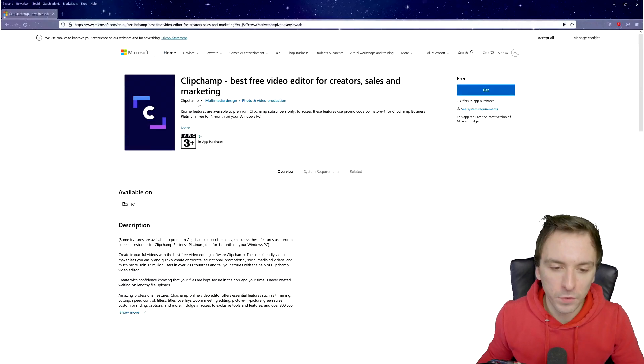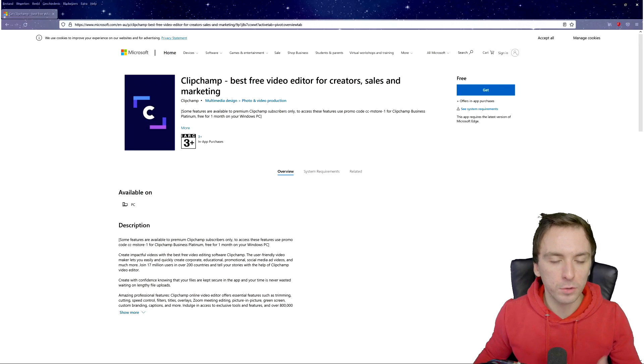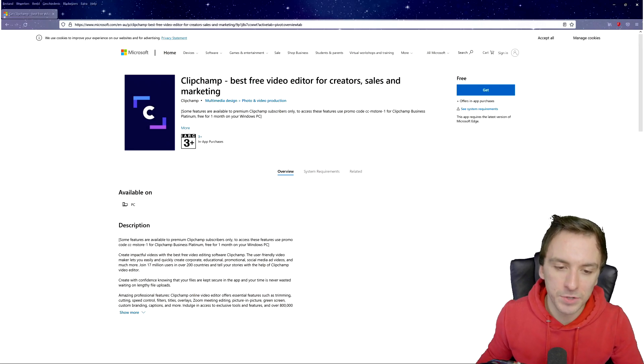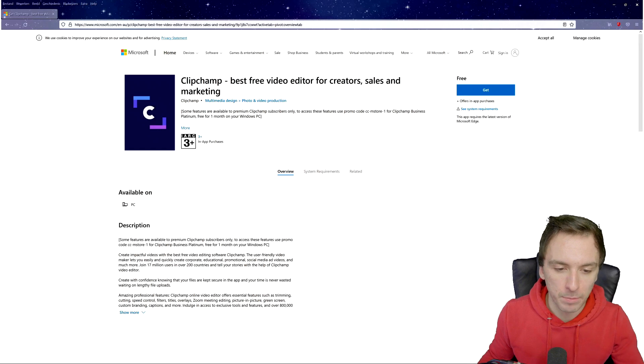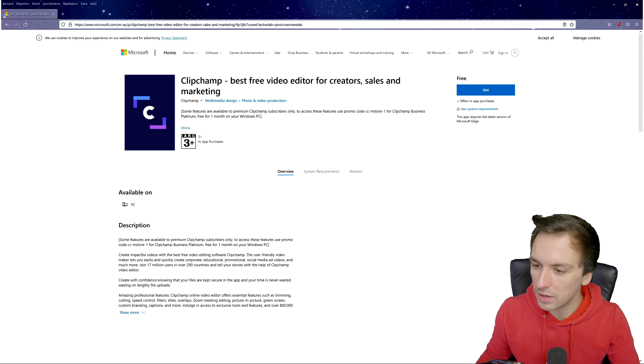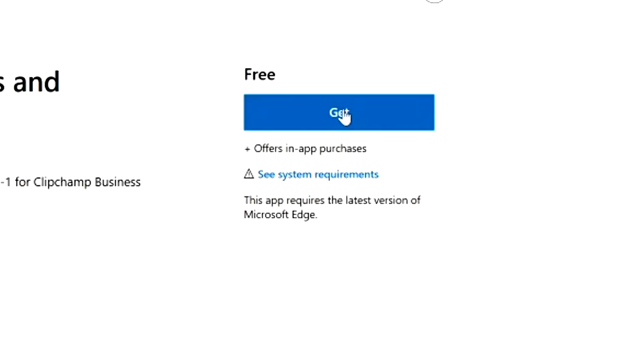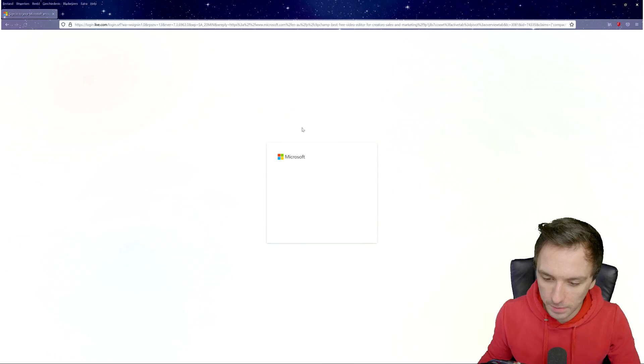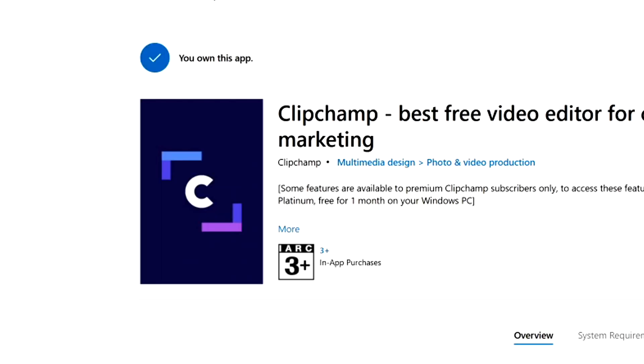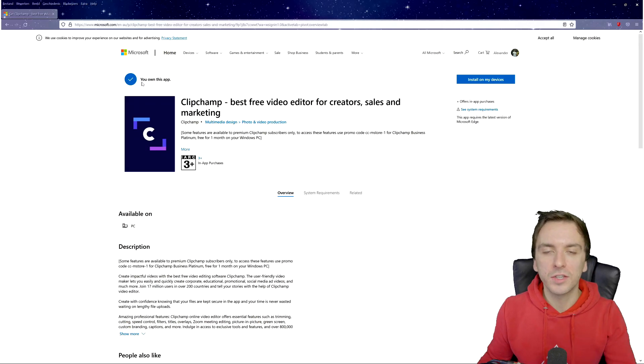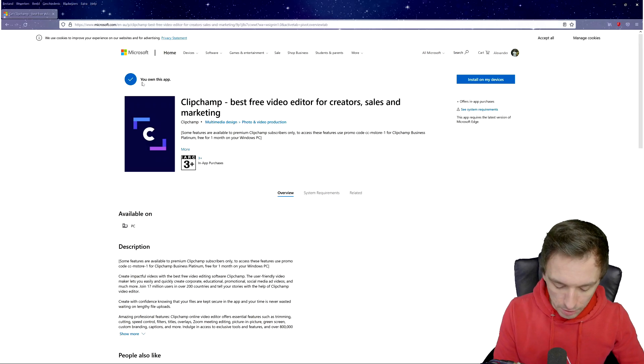Alright guys, so as you can see we are on the Microsoft page where we can get Clipchamp, the best free video editor for creators, sales and marketing. You can find the link down in the description. Right here it says a get button. It's free as well, so we're going to click on there then it's going to take us straight to the download after we have signed in. I have two computers in my apartment, so I'm going to pick the bottom one which is this one I've been using right now for the recording, then I'm going to hit install now. Once everything is installed you will see this blue check mark where it says you own this app. Let's open up Clipchamp and let's get started.